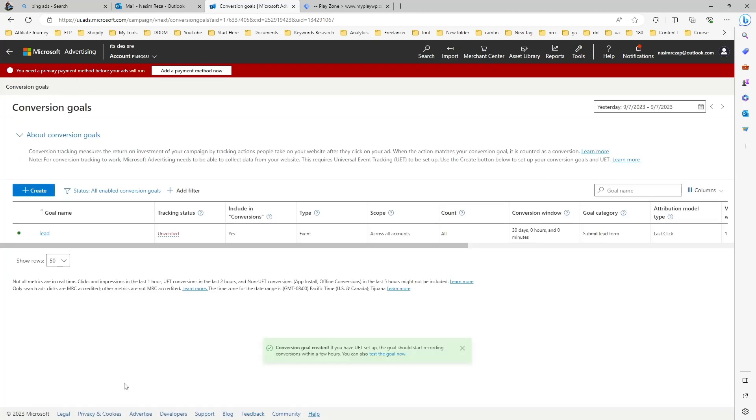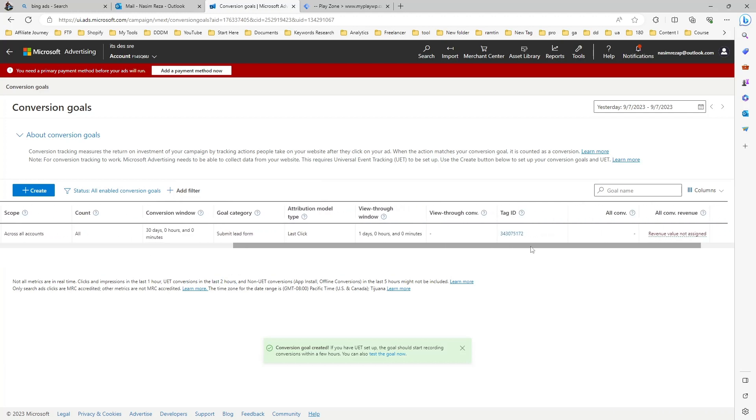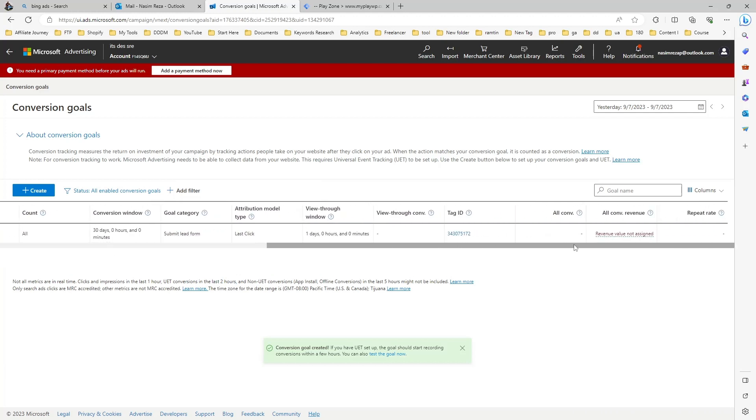Then hit the done button, and here you can see our custom event is ready. Here is our category, goal category event. All the features you can see here.